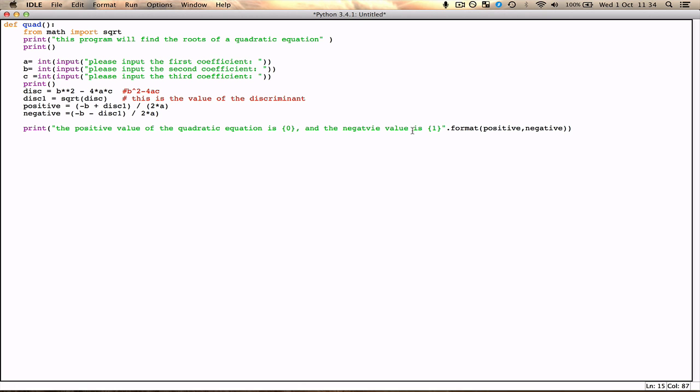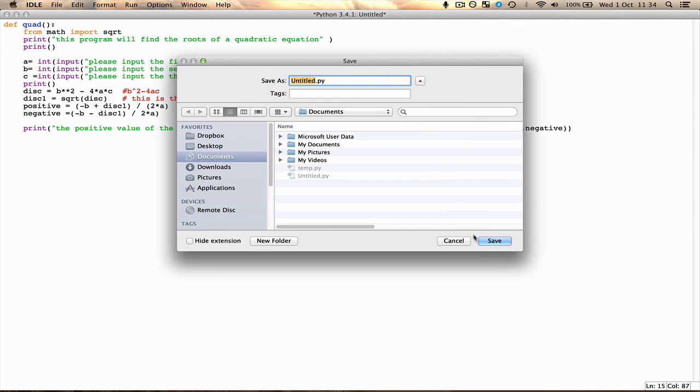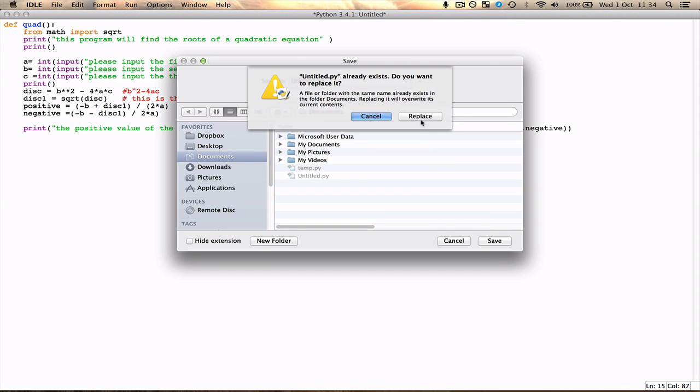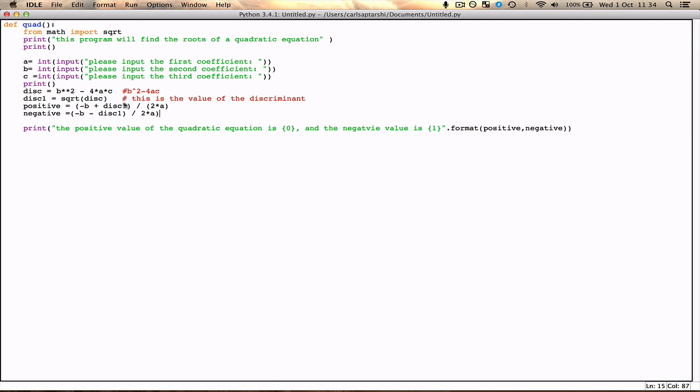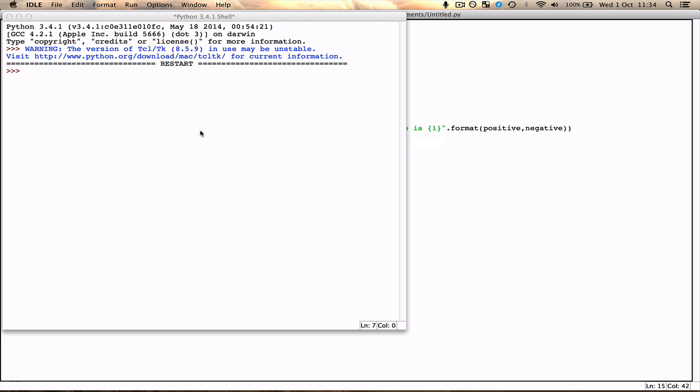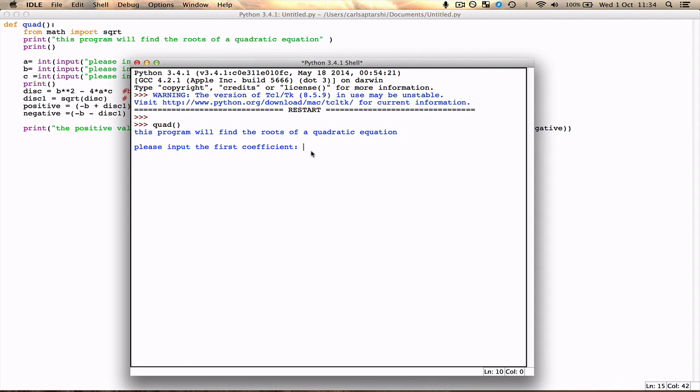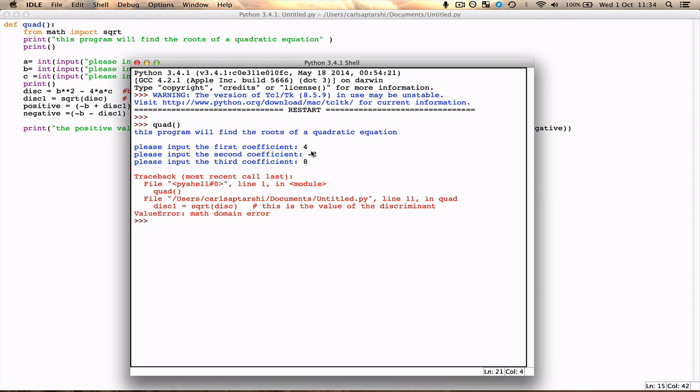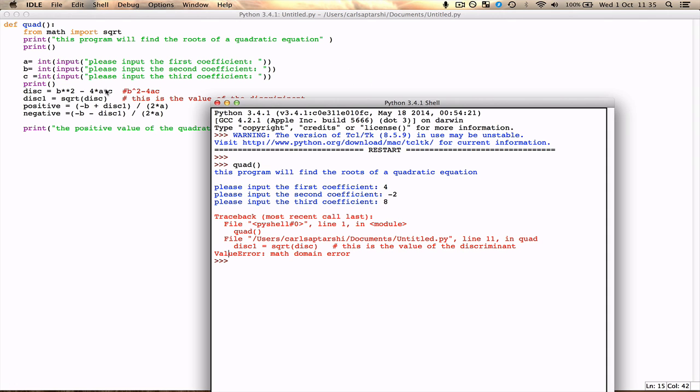Now let me go ahead and run this. Function f5, save, save as untitled. Where's my invalid syntax? Oh okay, remember to make sure that you close all your brackets and open them correctly. So I named this program quad, so the first coefficient, let's take it as 4, second one I can make it as negative 2, third one I'll make it as 8, I don't know. Math domain error. Now the reason this will come up is because the value of the discriminant is actually negative. Now that's not actually possible to square root, because you can't really do that. So let me create another program.